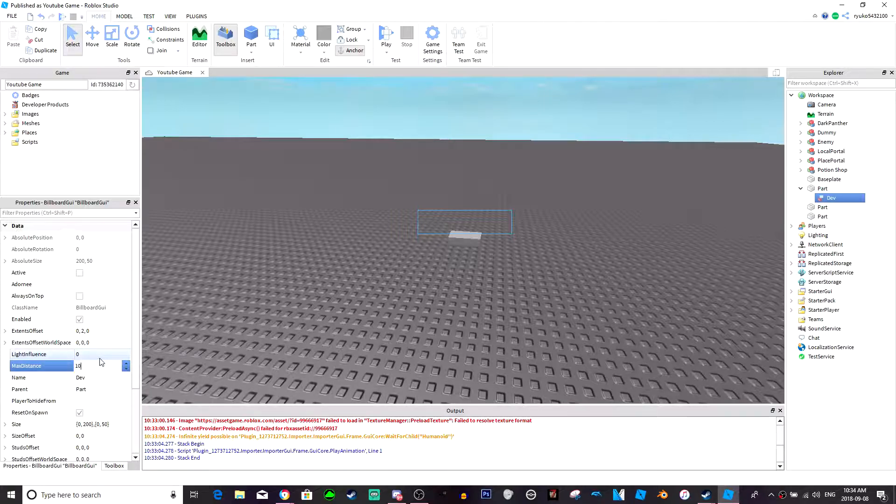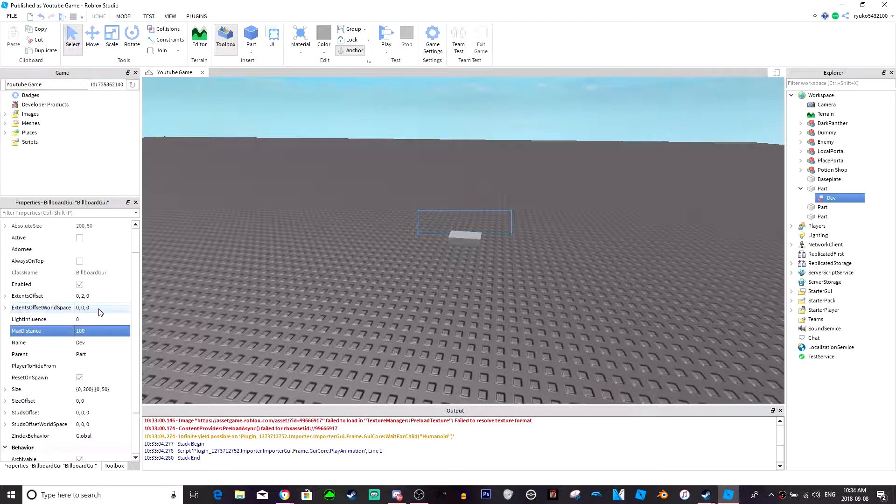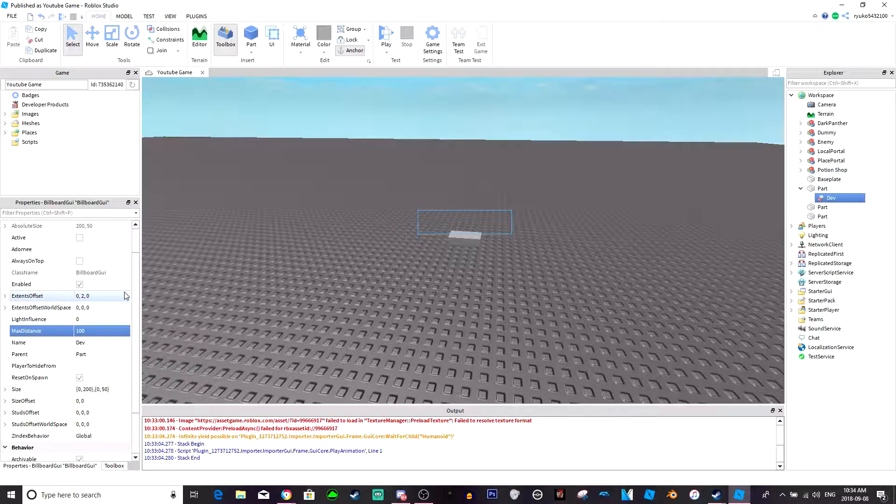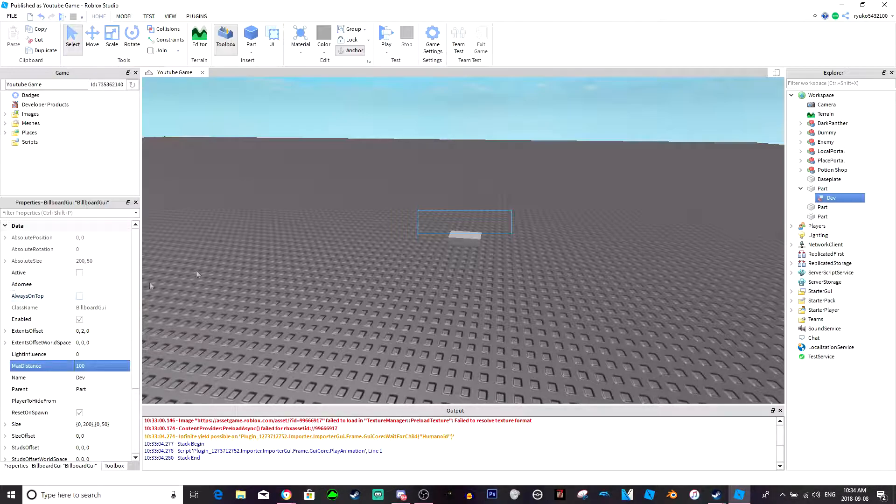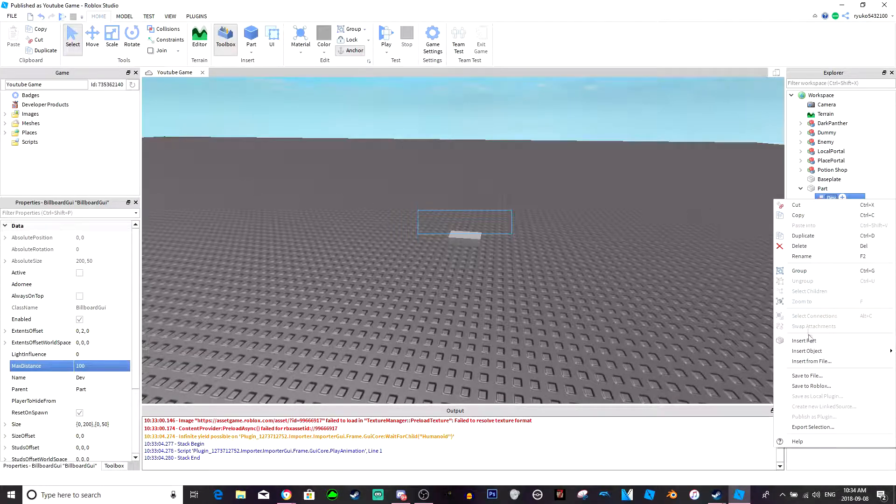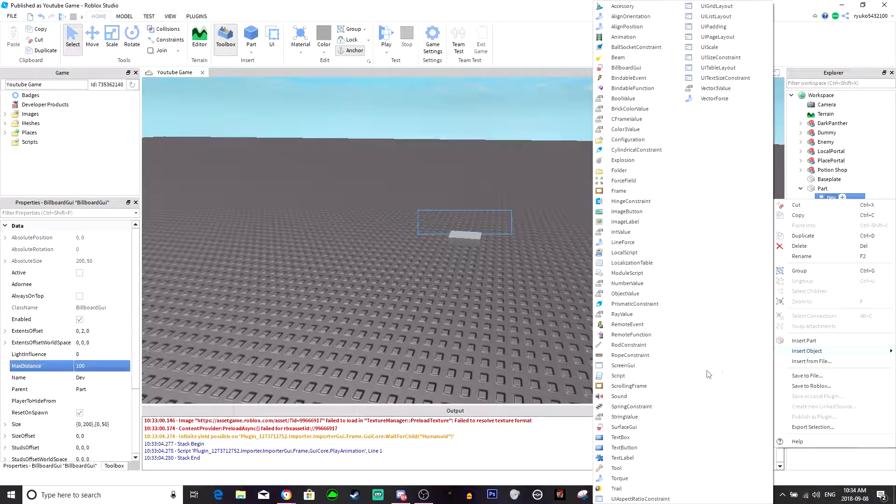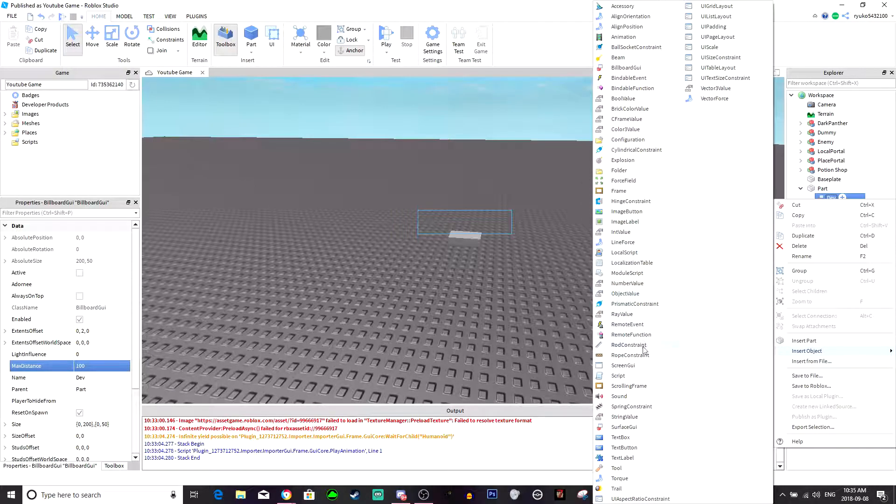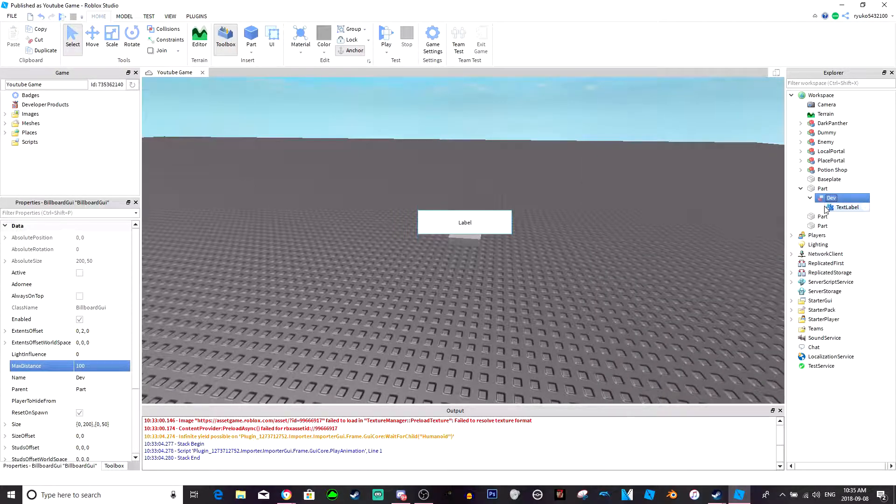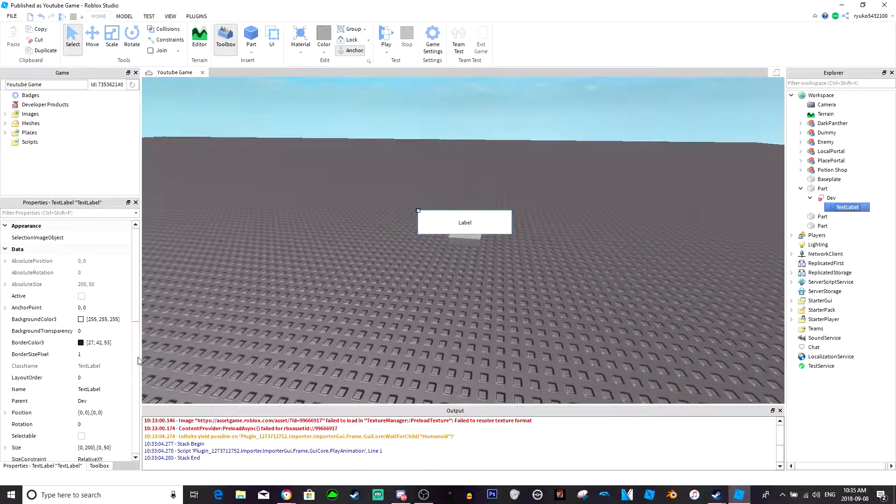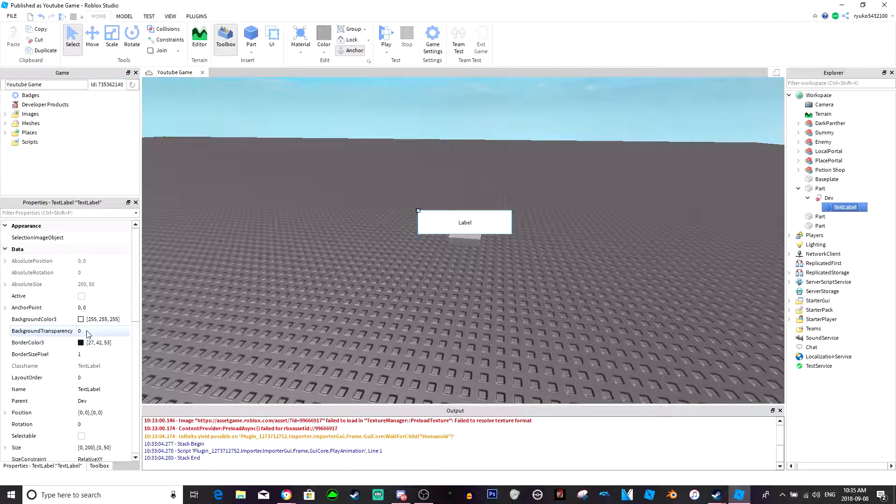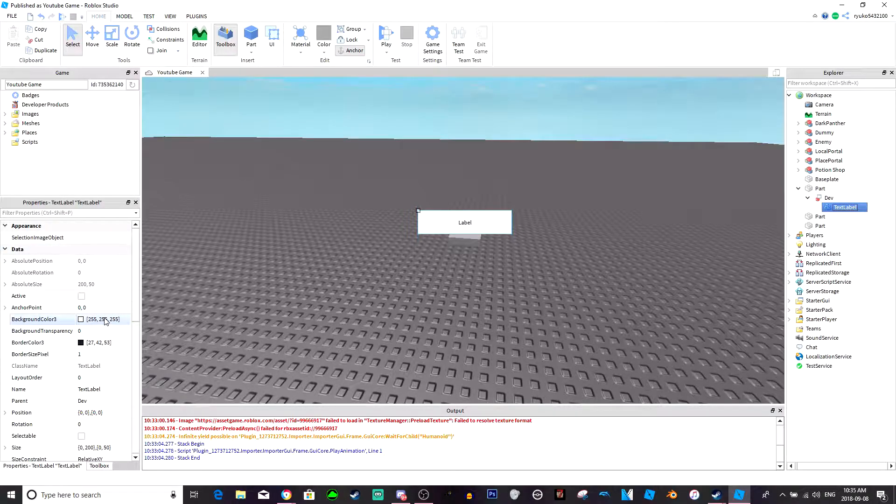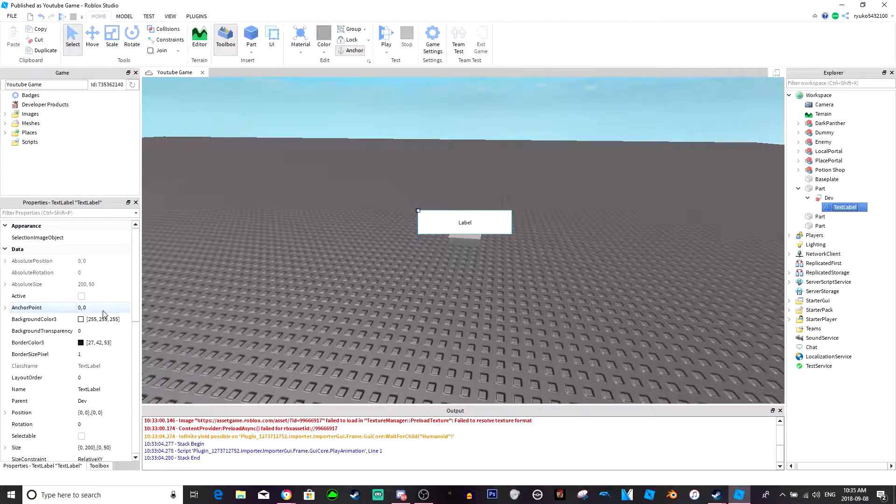Signs can just stay the same, it doesn't really matter. Then you want to insert a text label into that and then you want to pretty much edit your text label from here. I'm just gonna speed this up and you can just customize yours to however you want.